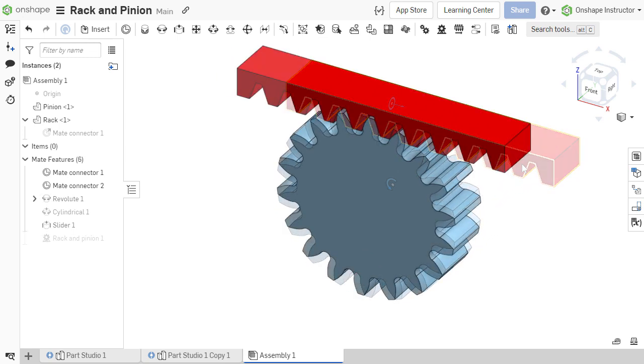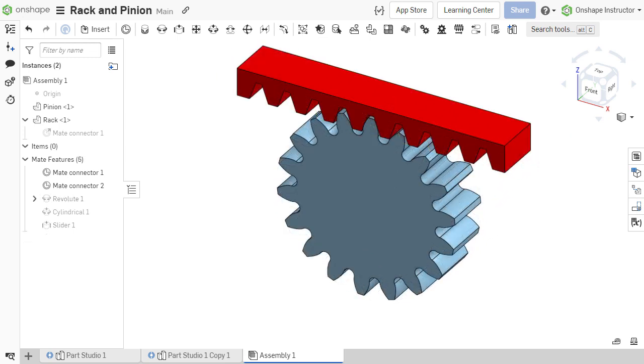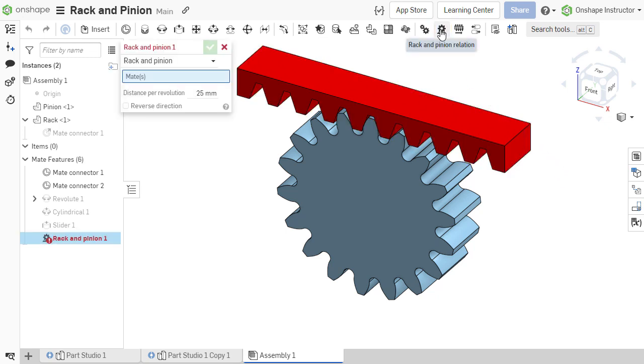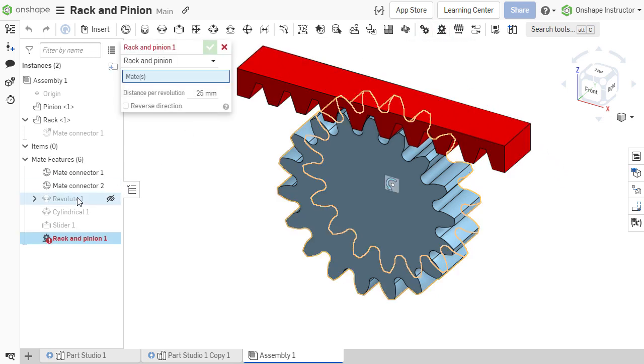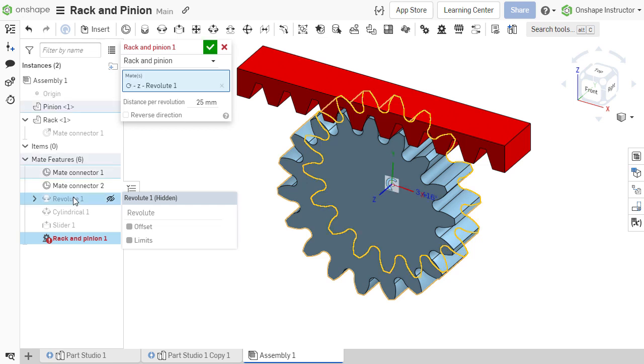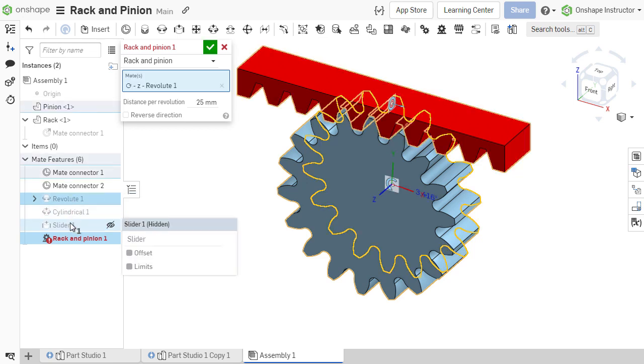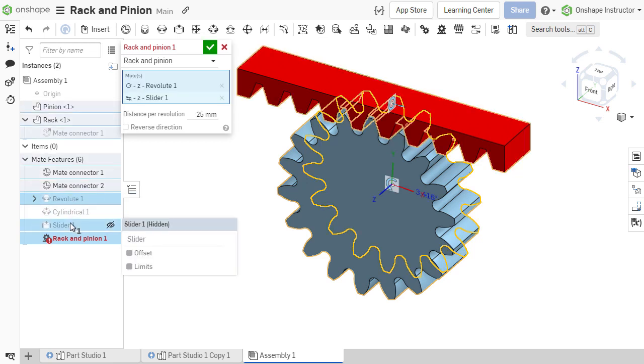To define the mate relation, select the rack and pinion relation and specify each mate that should be related. For a rack and pinion, this is typically a revolute mate and a slider mate.